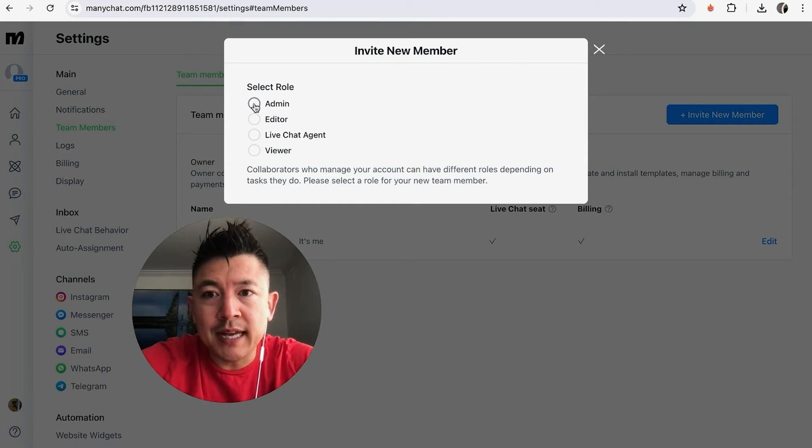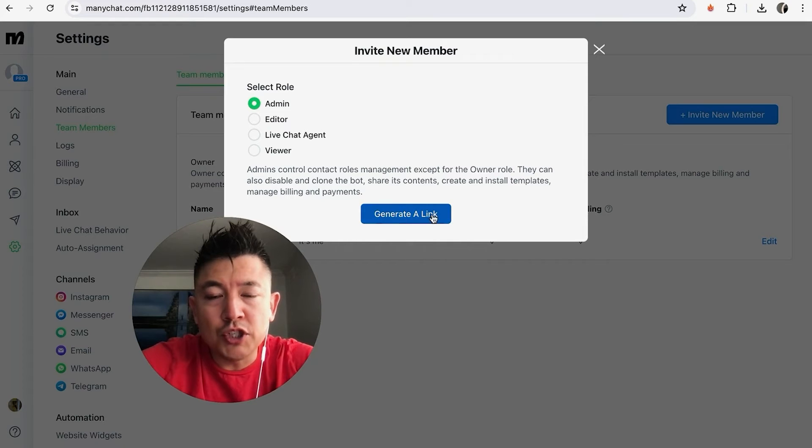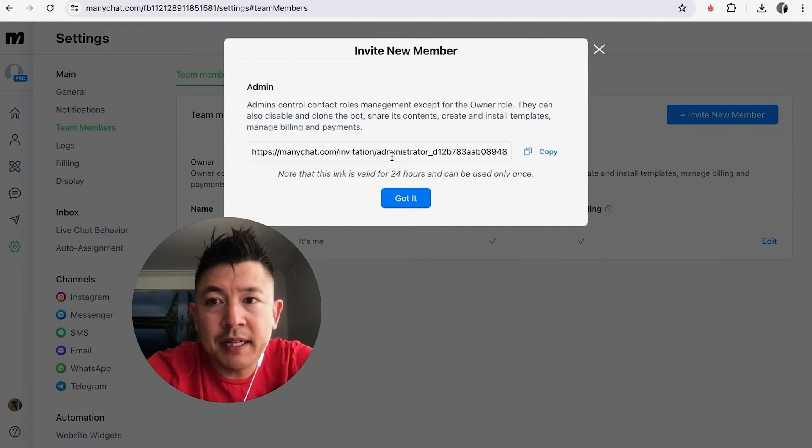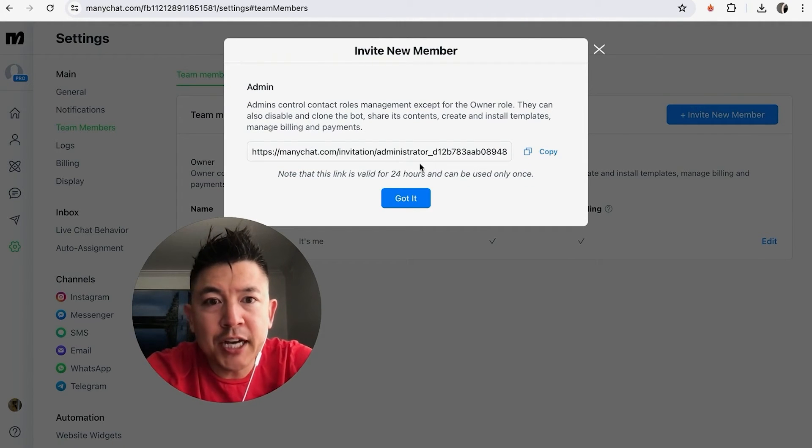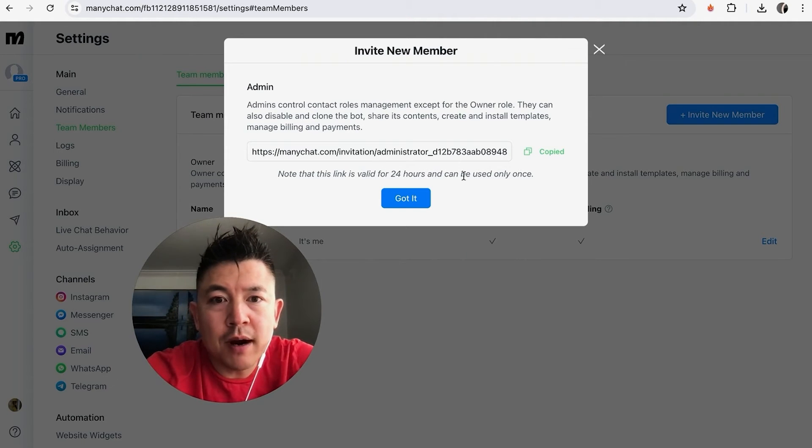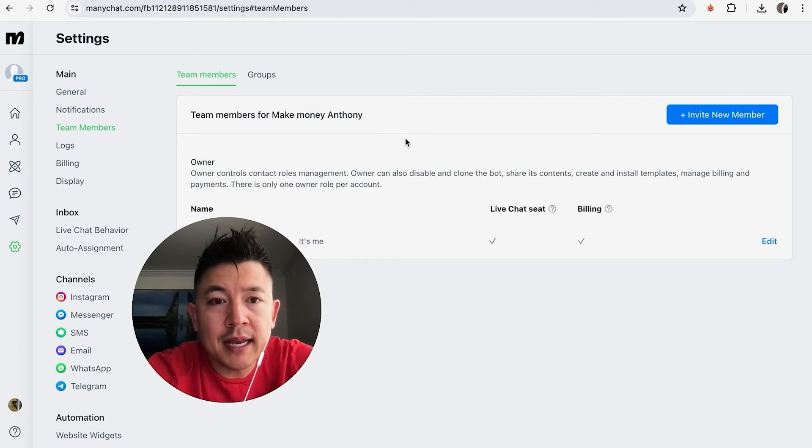And then what you're going to do is click on this blue Generate a Link button. Okay, once you do that, it's going to generate this admin link for your MiniChat and you're just going to copy it. This link is only good for 24 hours as you can see, and I'm going to click on Got It.